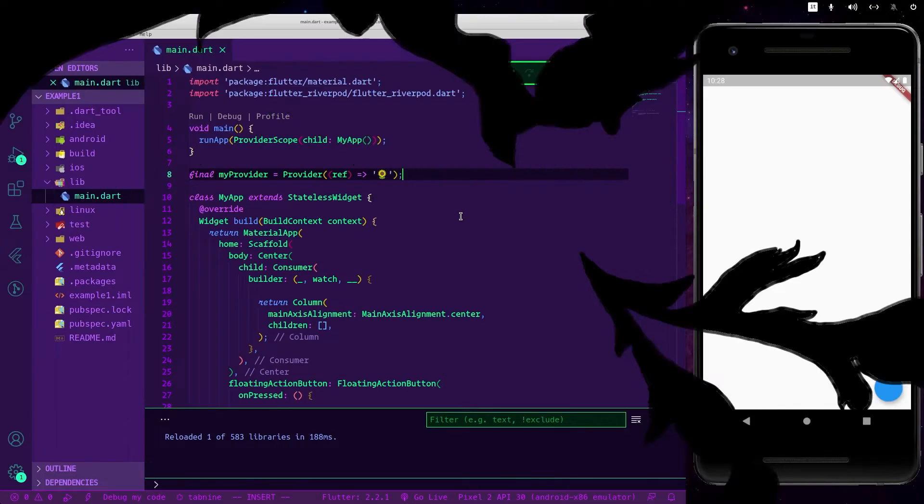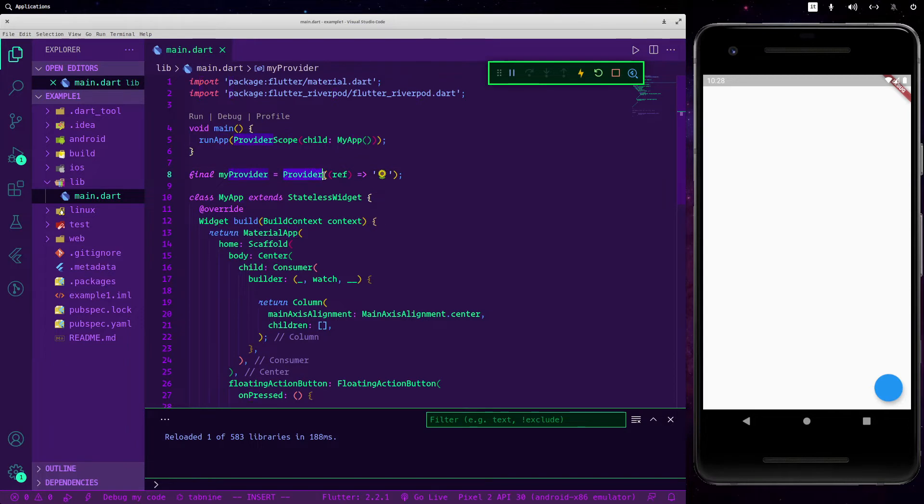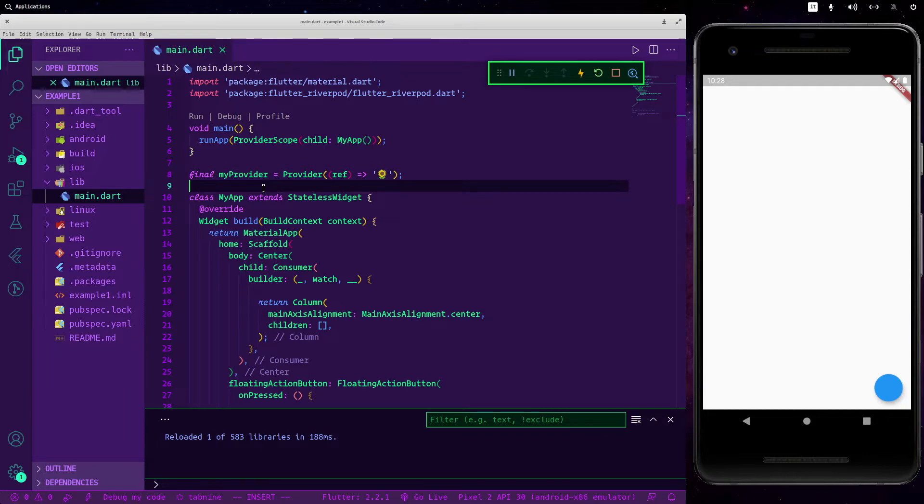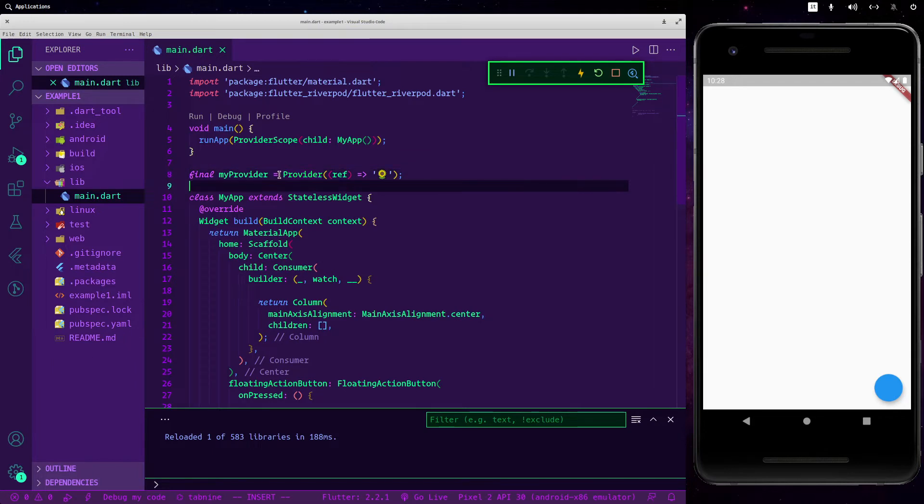So now we are going to look at a new type of provider called the state provider. The state provider is a provider that lets you change its inner state and it exposes a new property called state. So let's change our provider into a state provider.